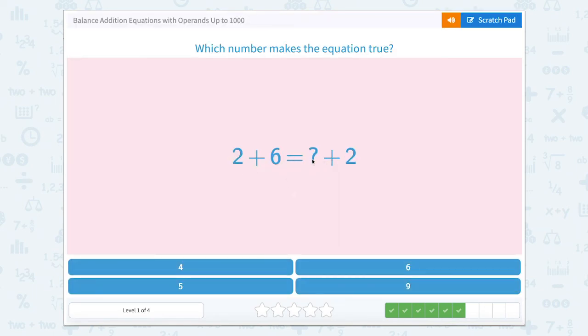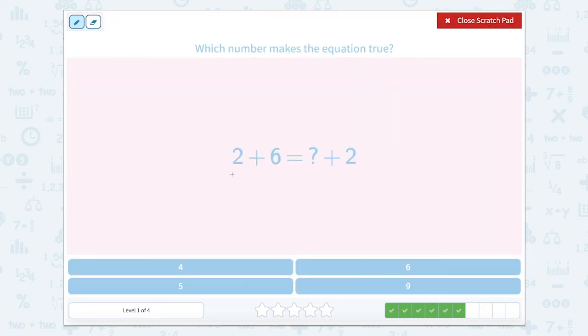Two plus six equals something plus two. This is just like that last one where we see the plus two here and the plus two here. So if we're adding six, then this number should also be six.